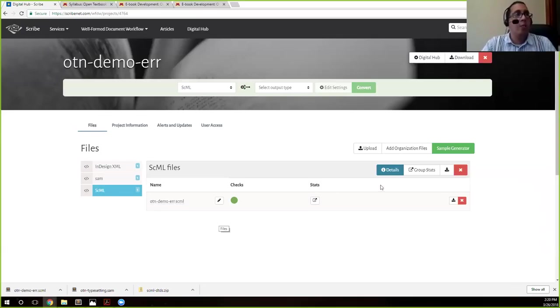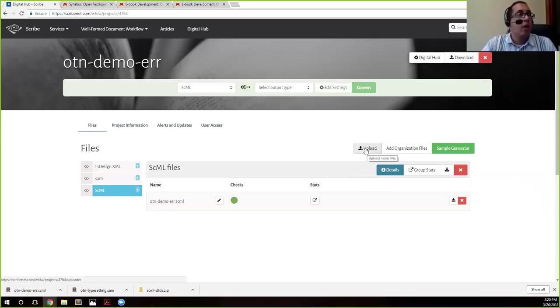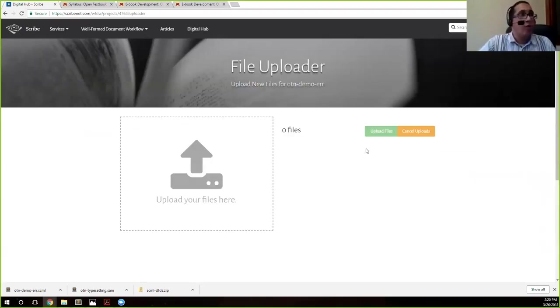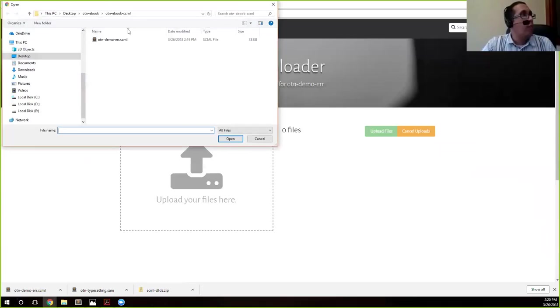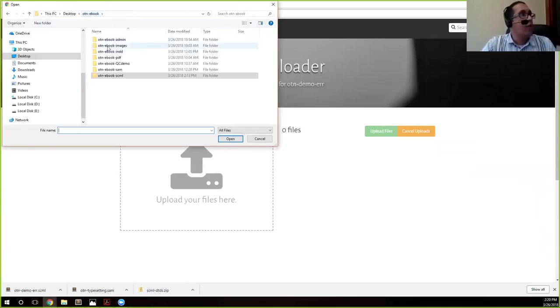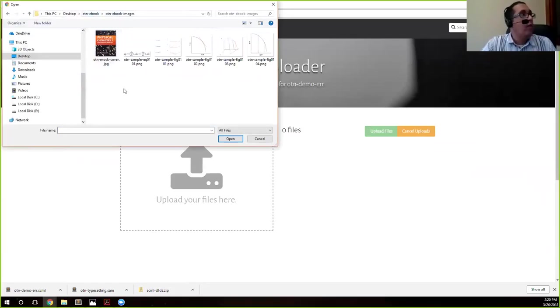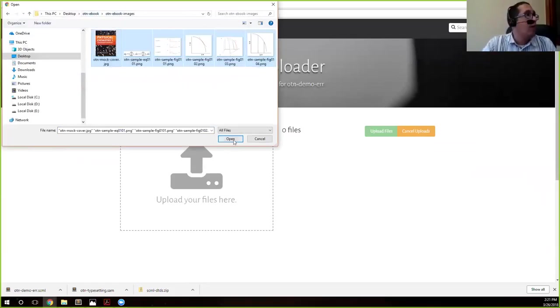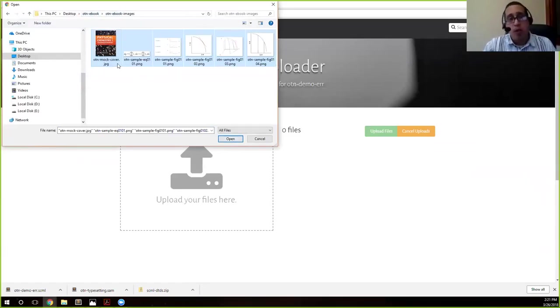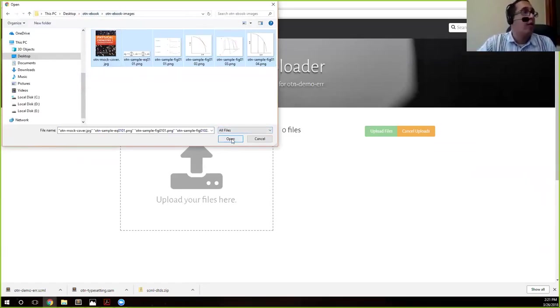So I'm going to go ahead and upload my images because there are images in this file, this book that we're trying to convert. So again, same upload as we've been doing before, same process. And then I'm just going to go to my images folder and here I'll see that I have everything and I have my cover file as well. So I'm going to go ahead and upload everything so you want to upload everything at this stage here before you convert to ebook.